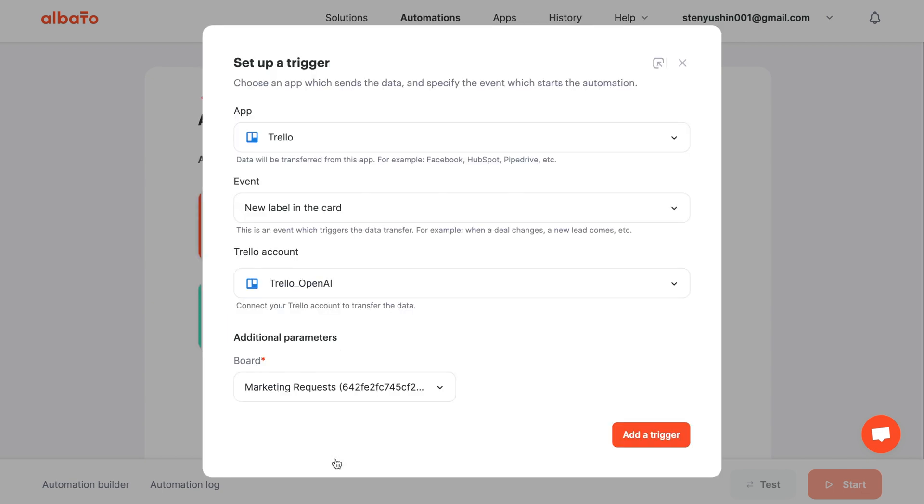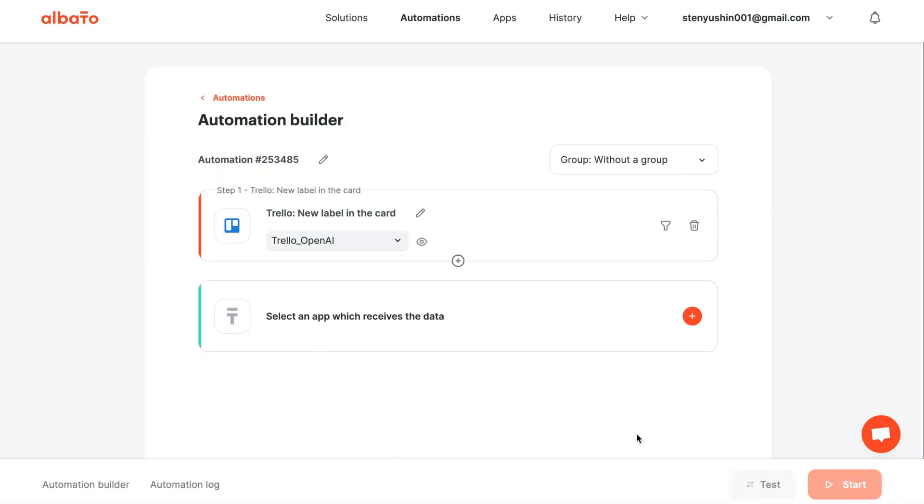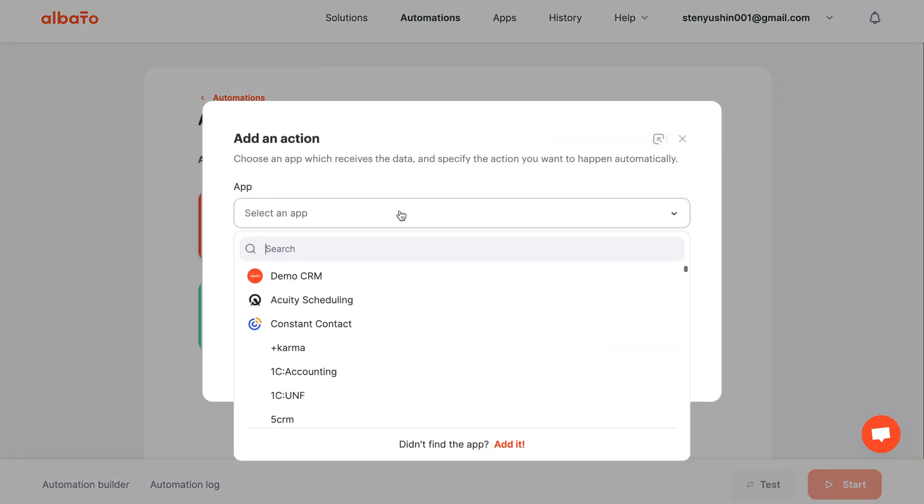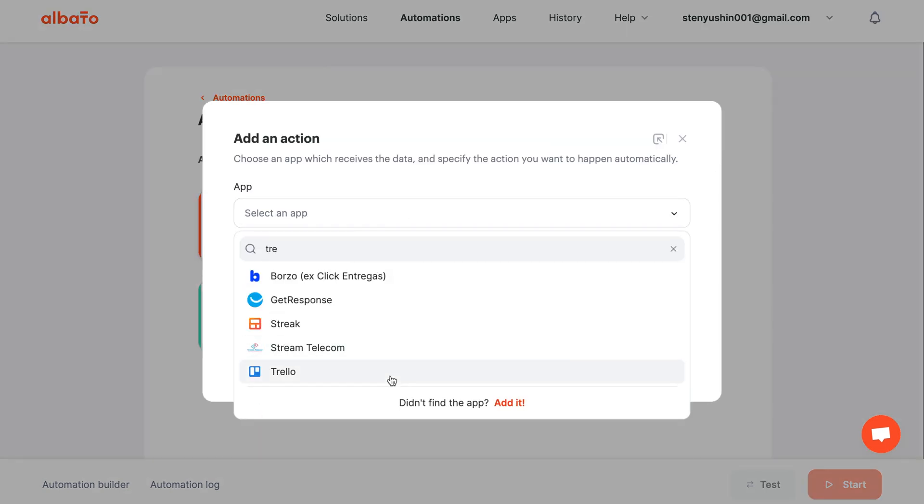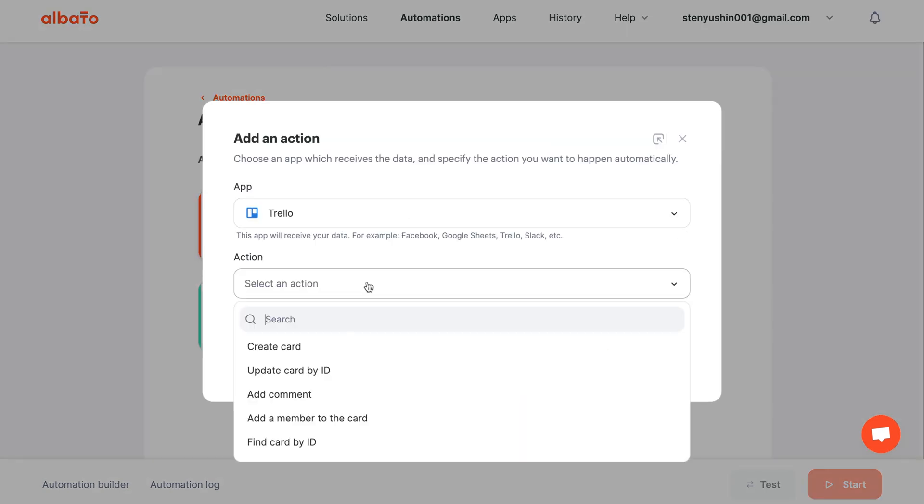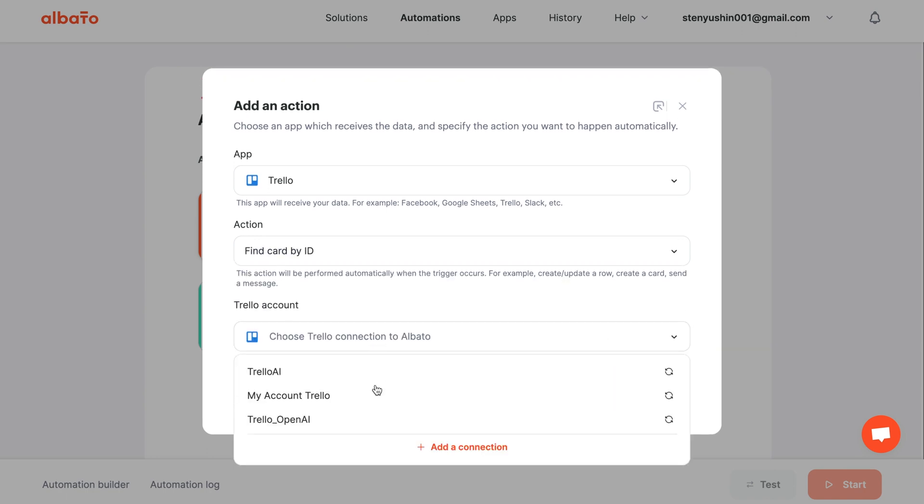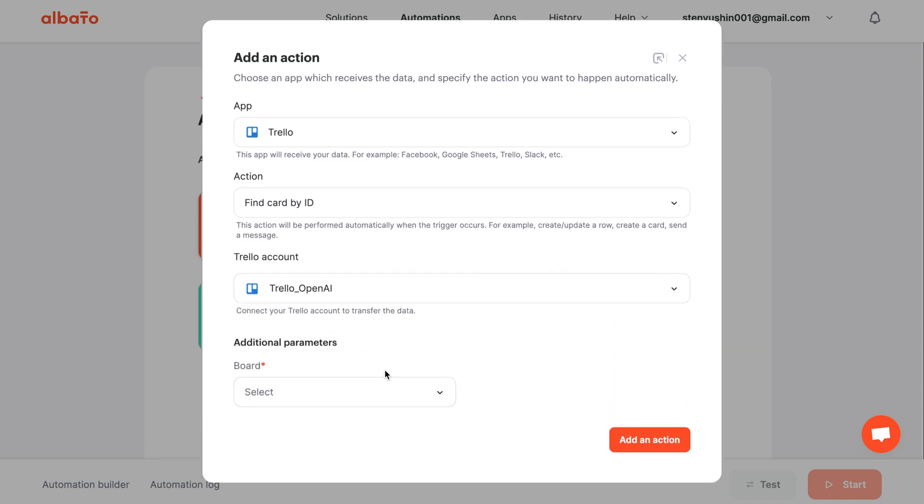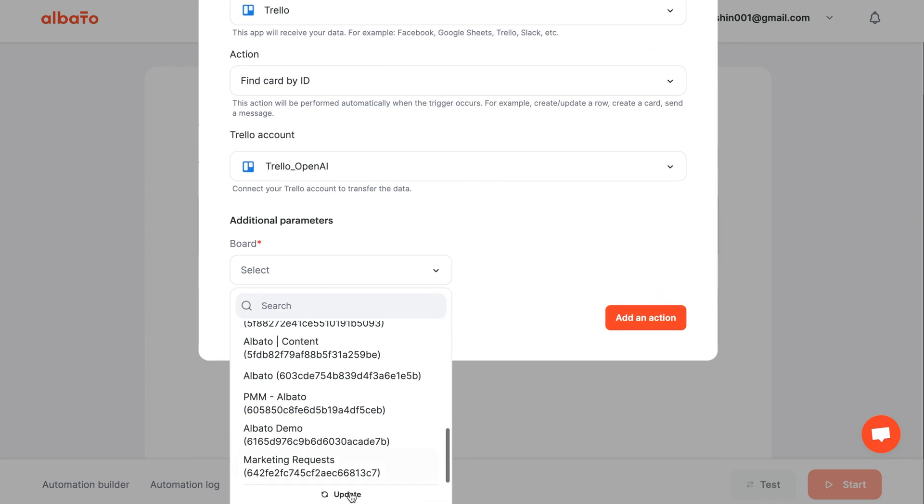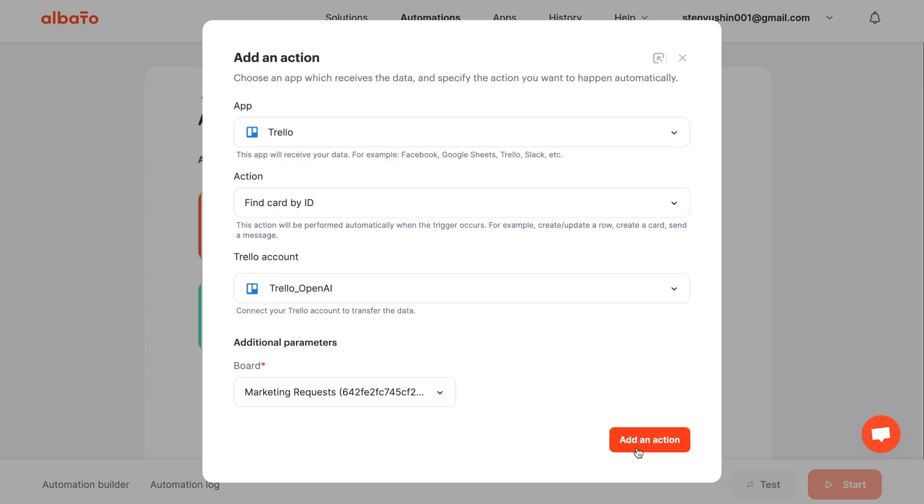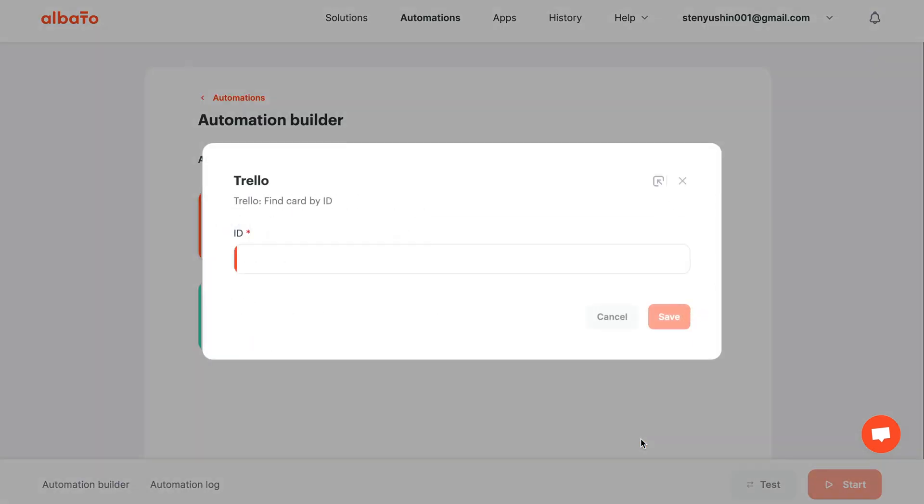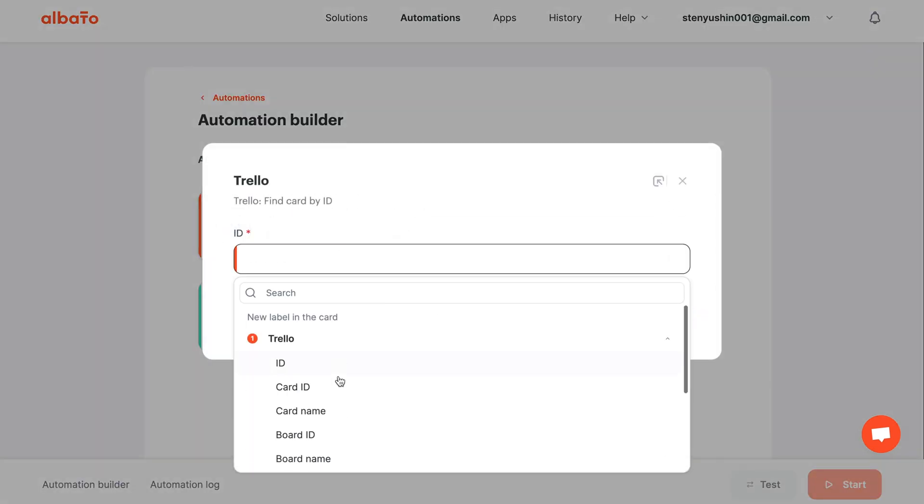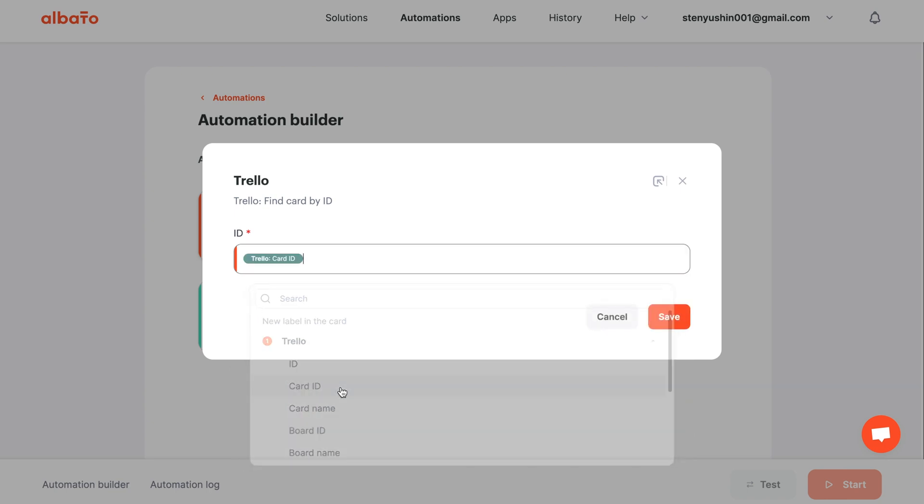The next step is to choose an action. Here we select Trello again to get data from the card fields and the Find Card by ID action. Specify the connection and the board you need. In the ID field, pass the information from the previous step and select Card ID. Then click the Save button.